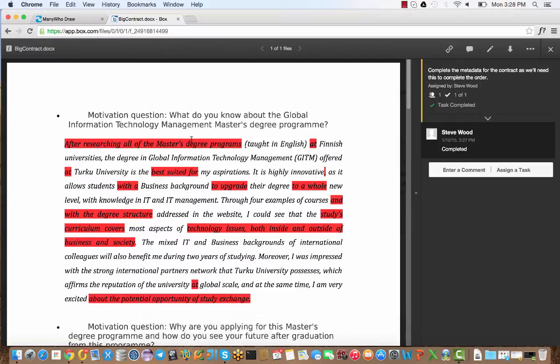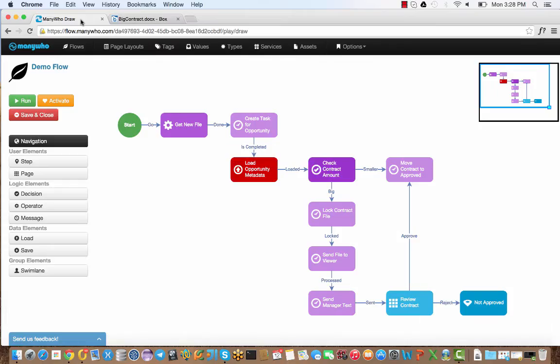The sound you heard there was the text message coming in notifying the manager that there's a contract waiting approval. Let's just go back to the flow for a second to see what's actually happening.